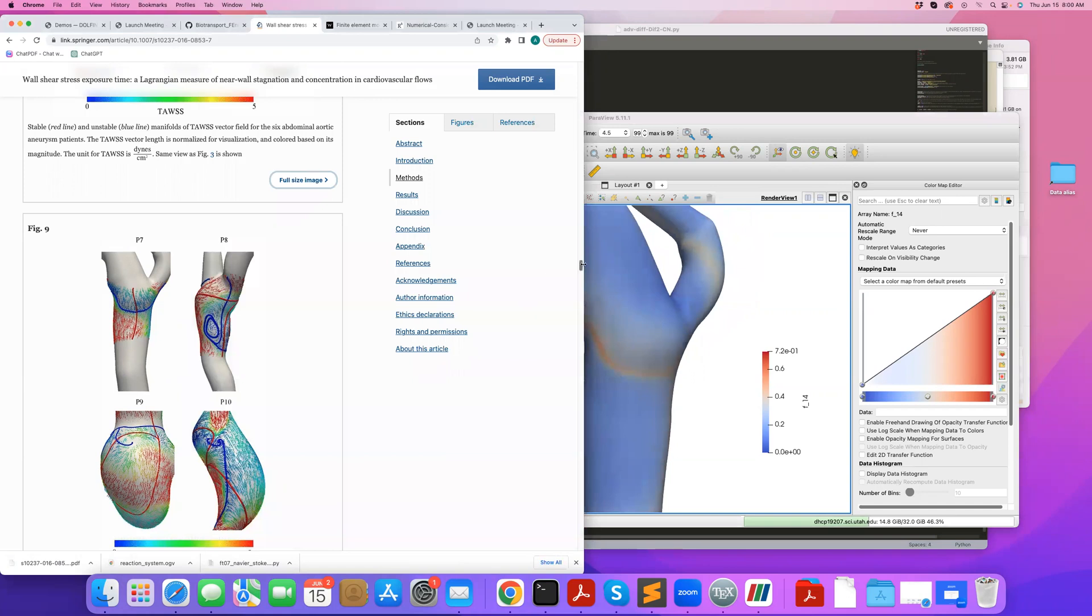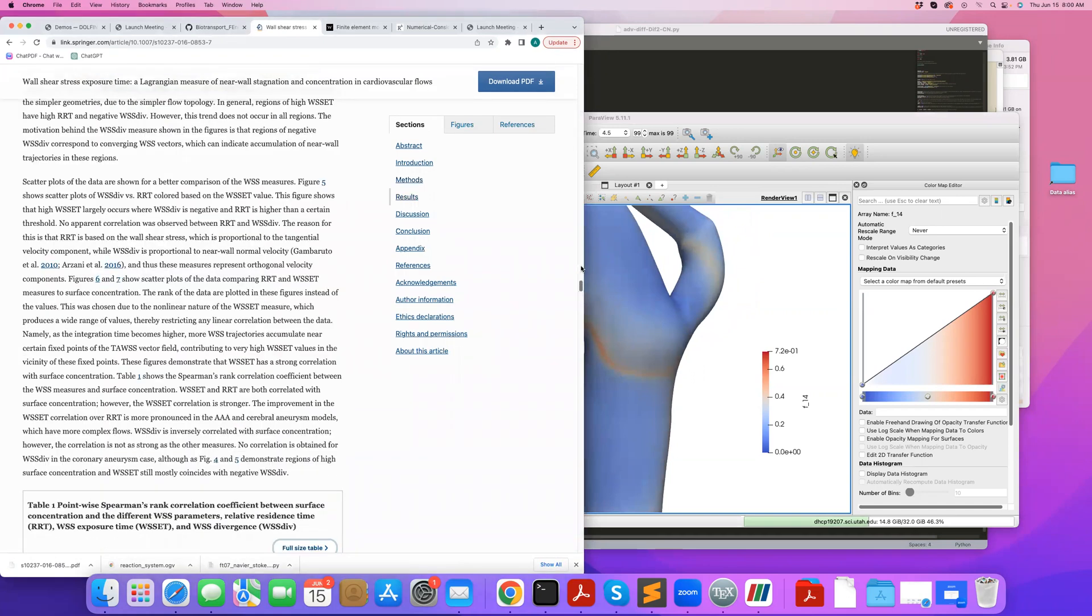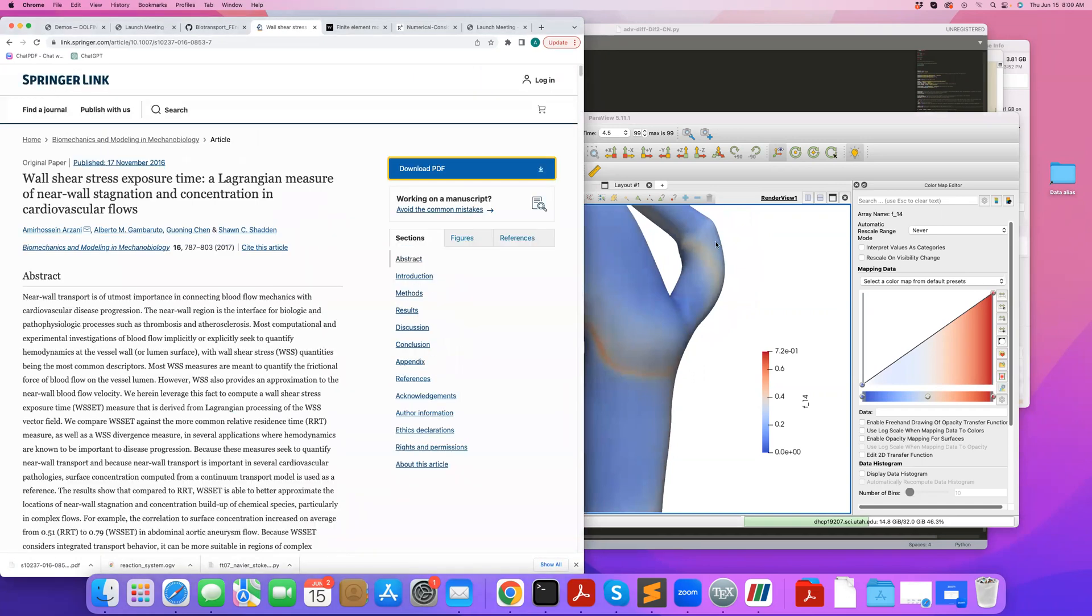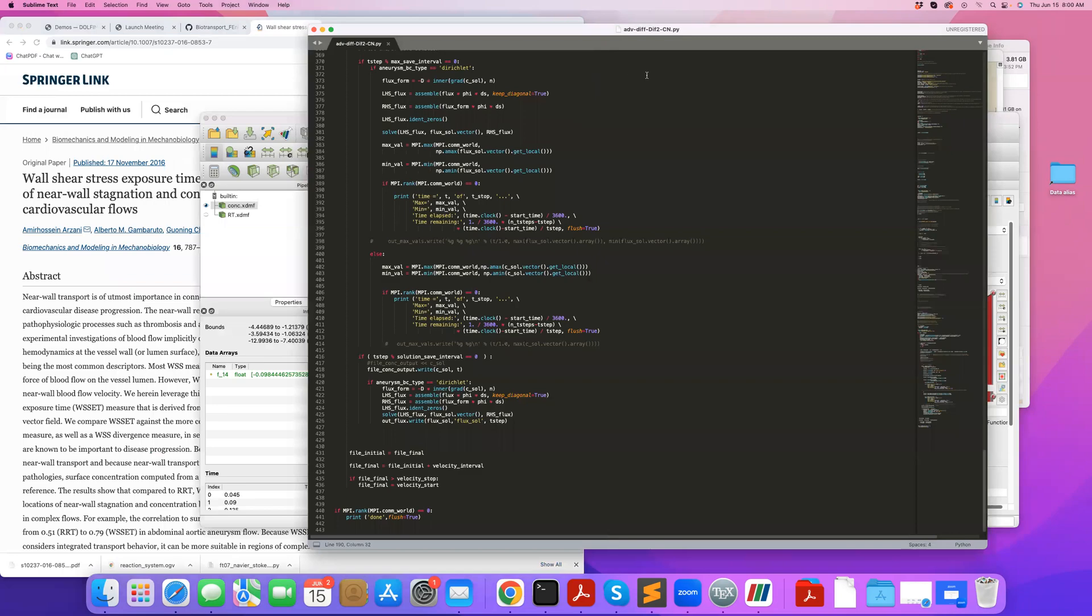So we talk more about this in this paper. Okay, great, thank you.